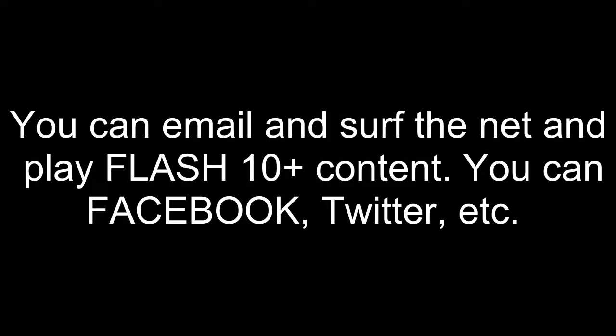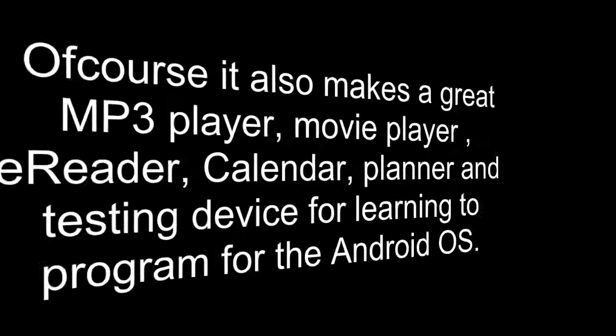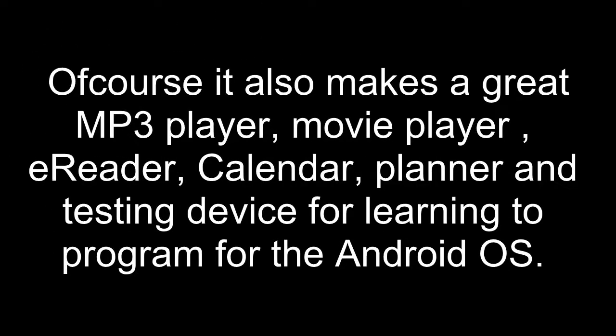You can even use the internet and play Flash 10 content. You can use Facebook, Twitter, etc. Of course, it also makes a great MP3 player, movie player, e-reader, calendar, planner, and testing device for learning to program for the Android operating system.